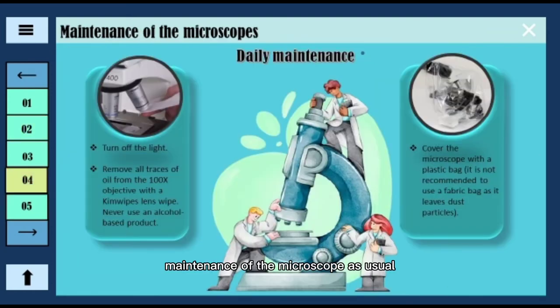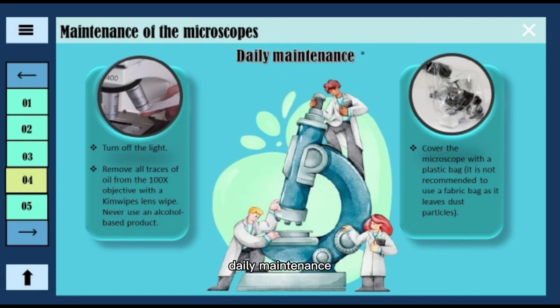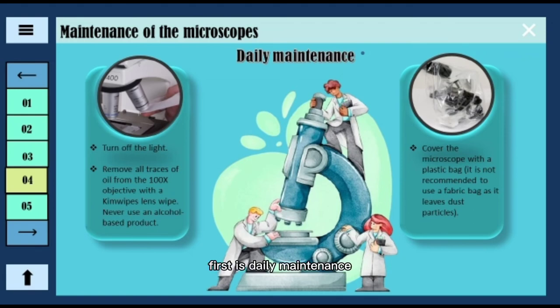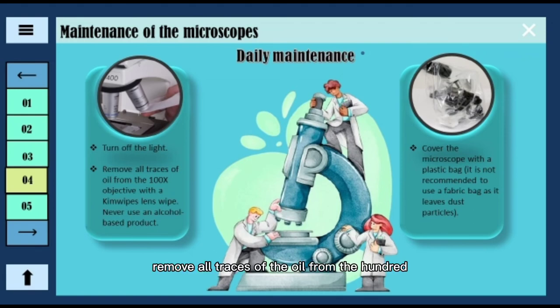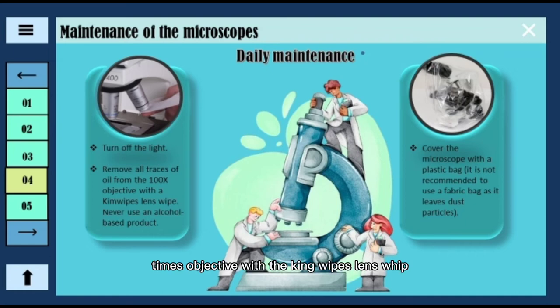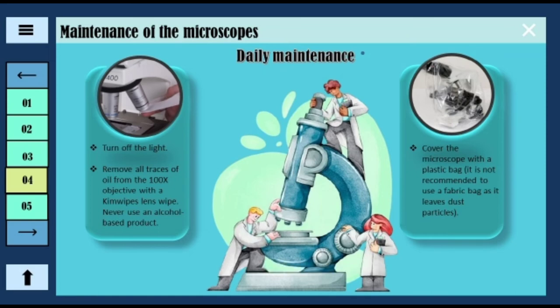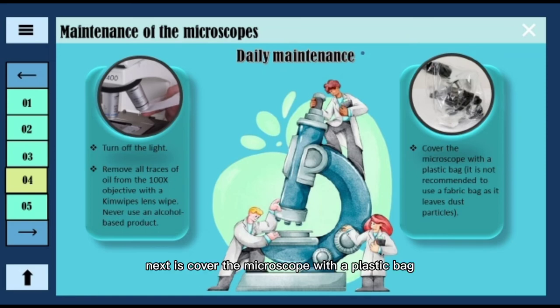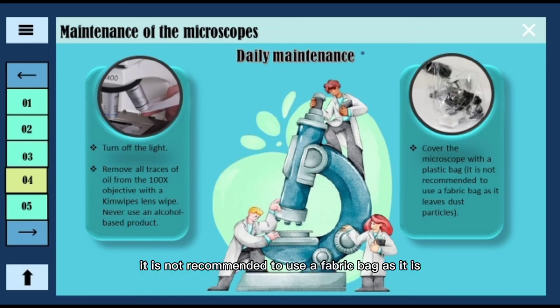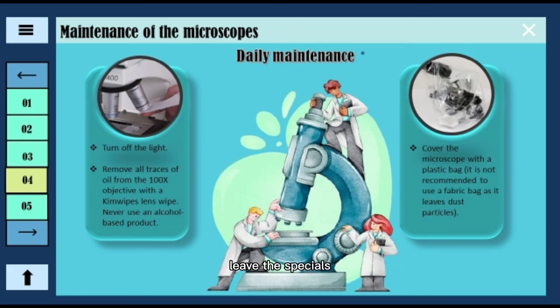Maintenance of the Microscope: There are three types — daily, weekly, and monthly. Daily maintenance: turn off the light, remove all traces of oil from the 100x objective with lens wipes. Never use an alcohol-based product. Cover the microscope with a plastic bag; it is not recommended to use a fabric bag as it can trap dust particles.